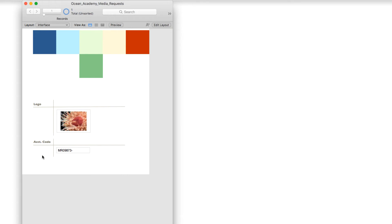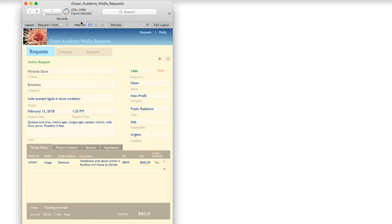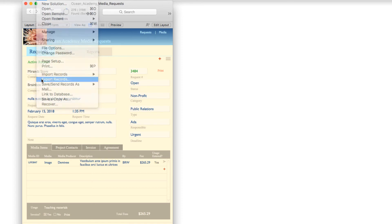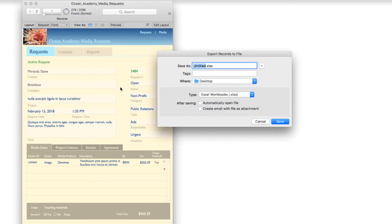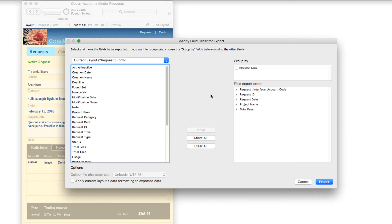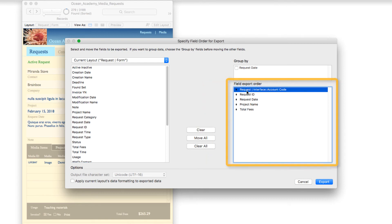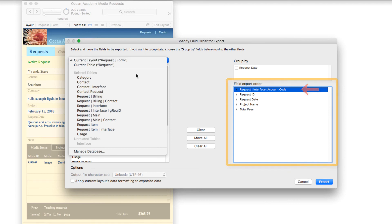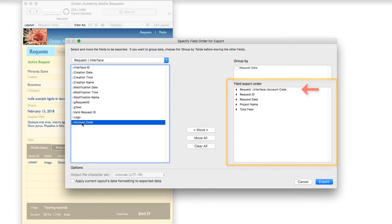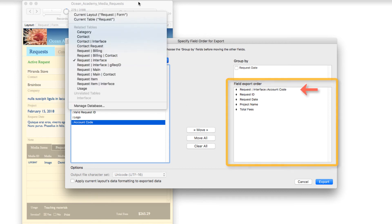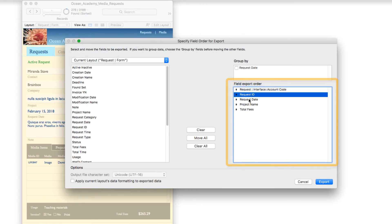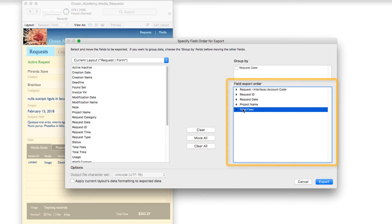And so with that in place, when we go to the request section, we have 279 found. When we choose File, Export Records, and we say Accounting Report, and I'll save that. You'll see here that I have the account code from the interface. And then from the request table itself, I have the request ID, the request date, the project name, and the total fees.